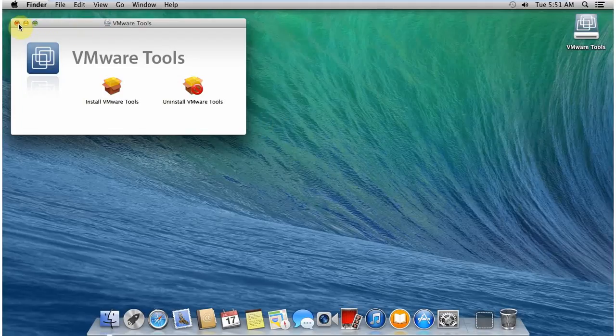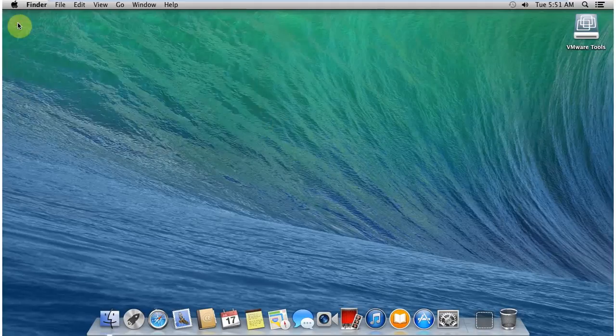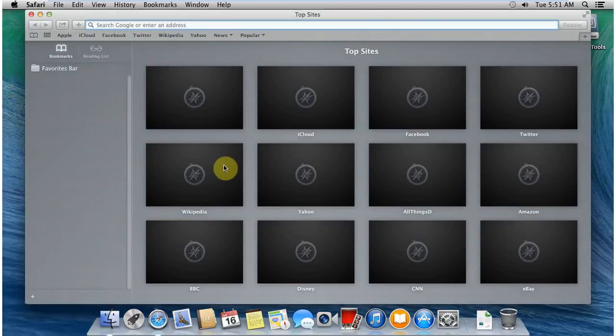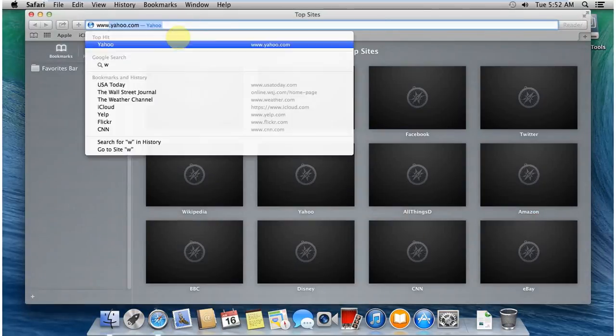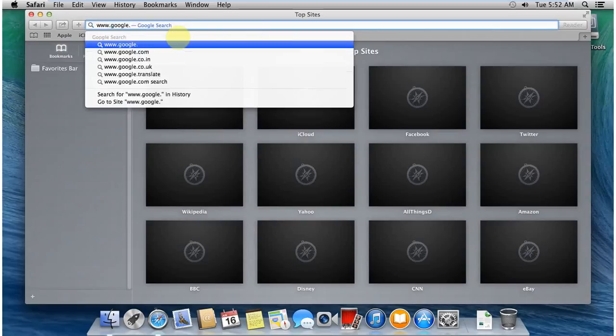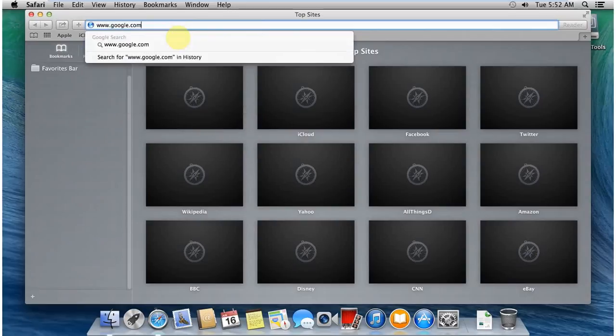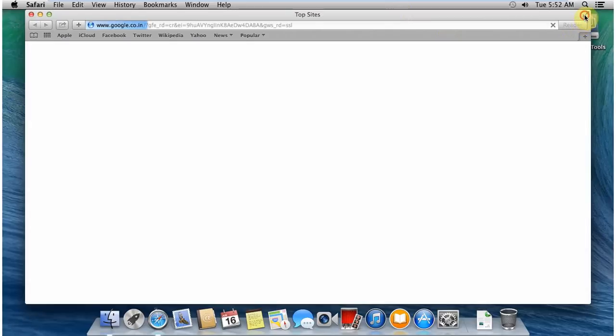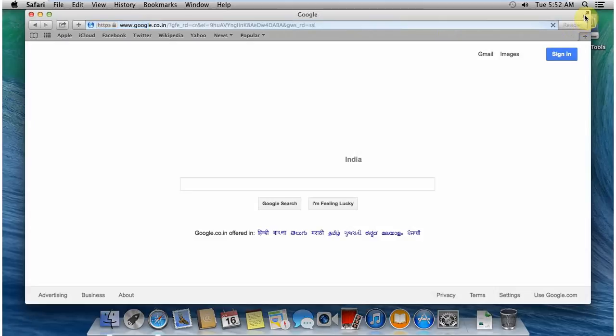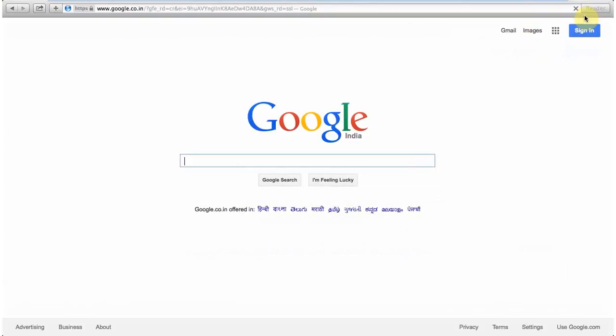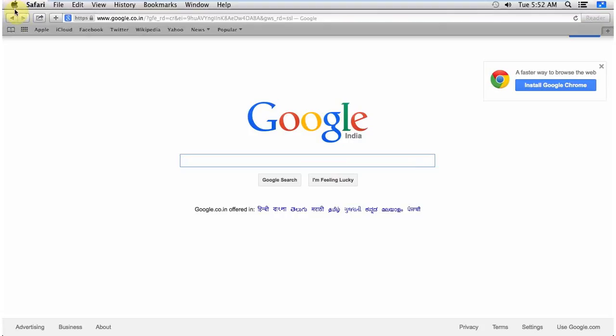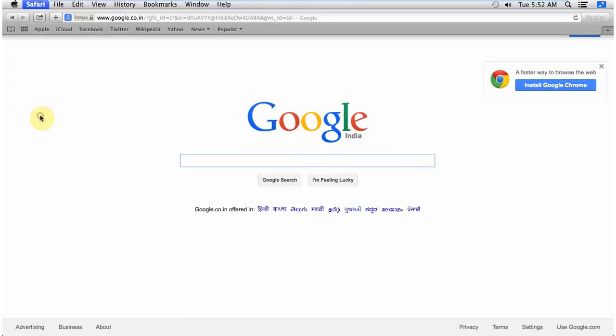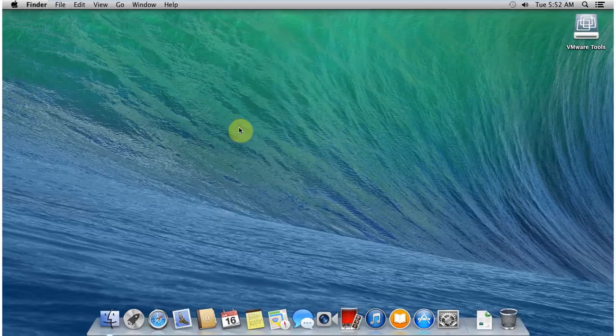Okay, so installation part is done. So now let's check that we have network connectivity or not, because if you remember, in the beginning I chose a NAT option for networking. And let's see, because I have internet connectivity on my host system. So let's see if my guest system... yes, it is, it can access the internet through the NAT on the guest virtual machine.